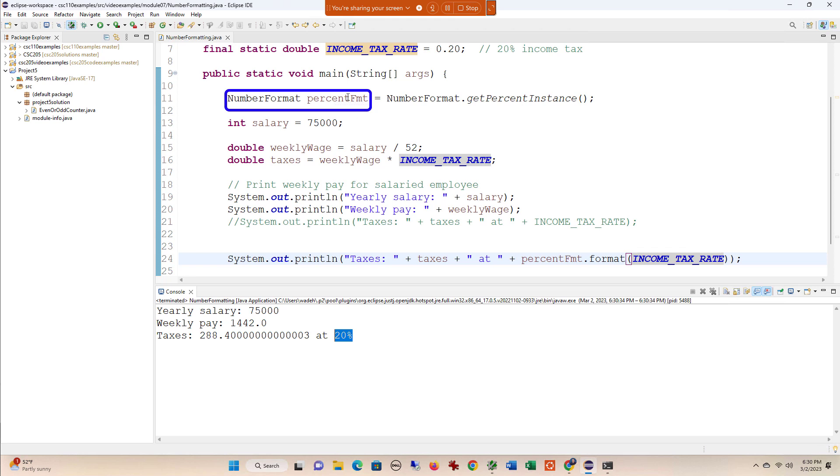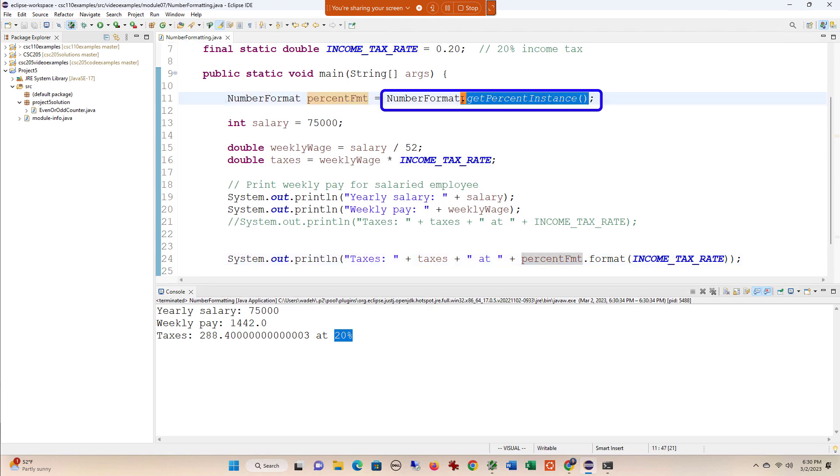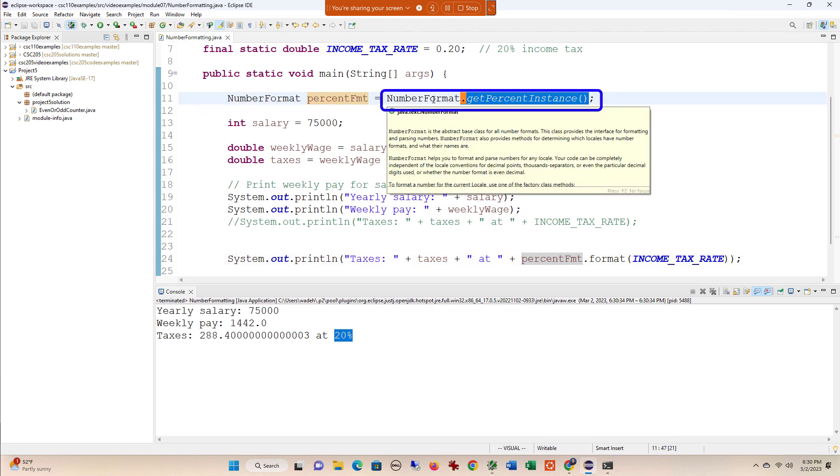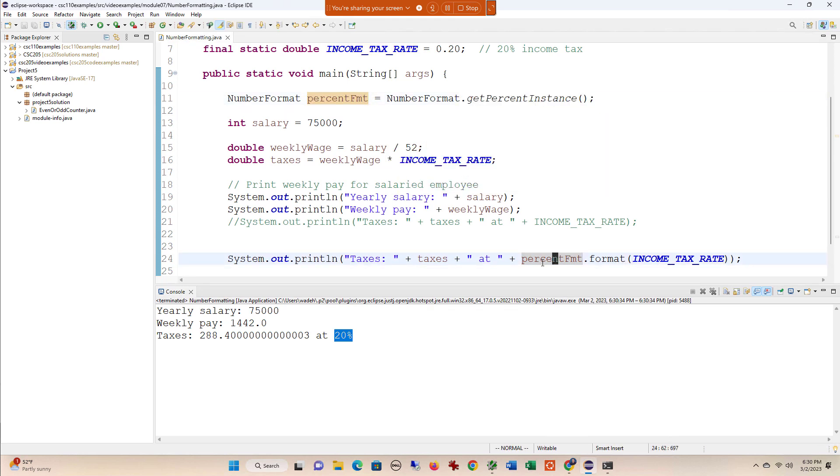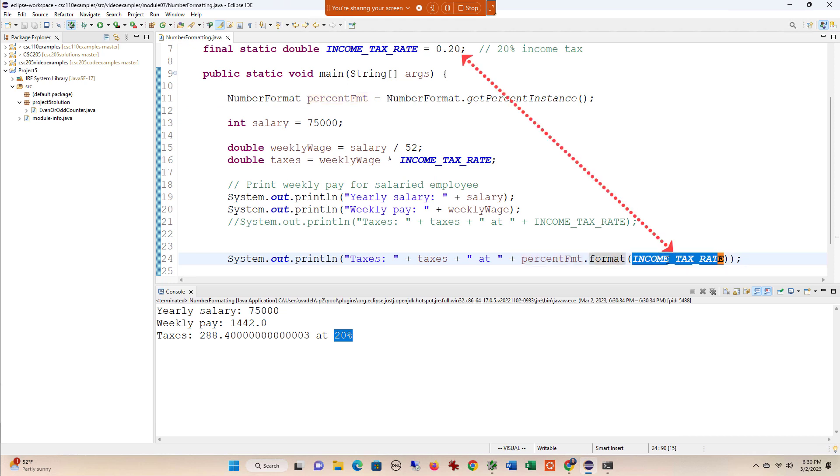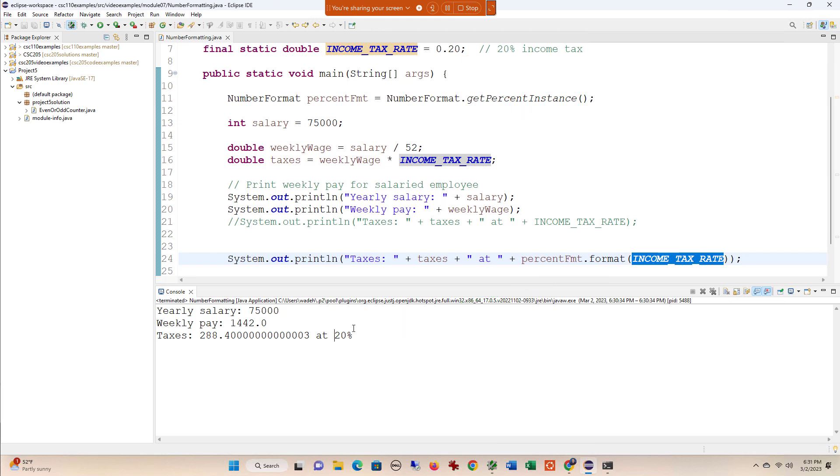This object comes from the getPercentInstance of NumberFormat, and when I call percentFormat.format and pass in a percent, it formats whatever I pass in as a percent. So it was 0.2, now it's 20%, and that's the percent format.